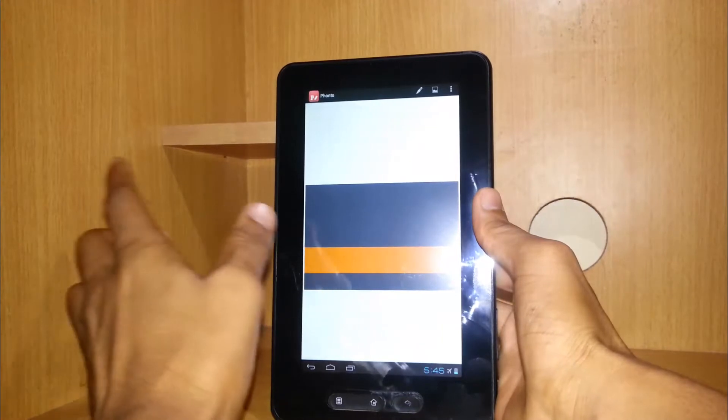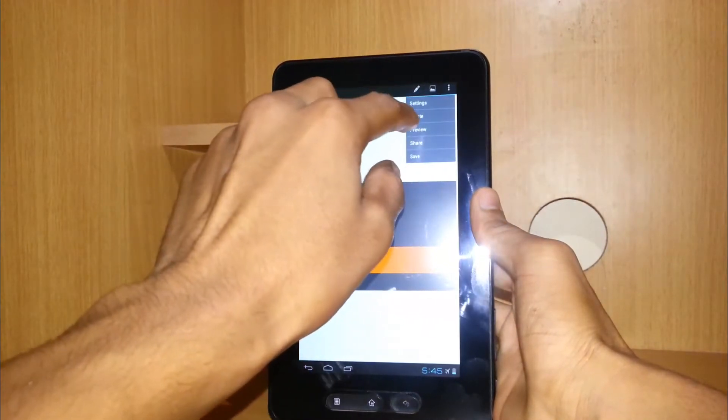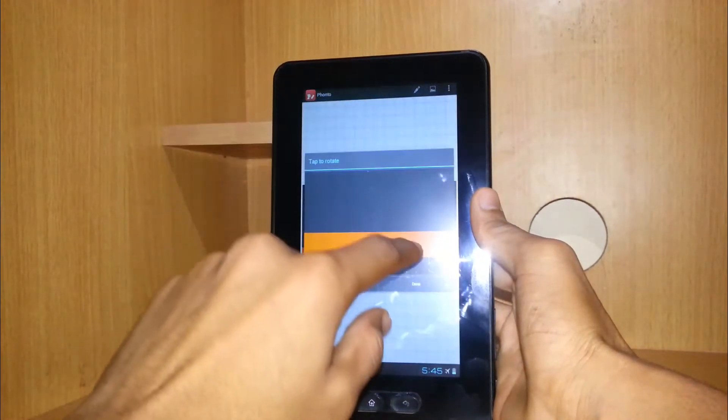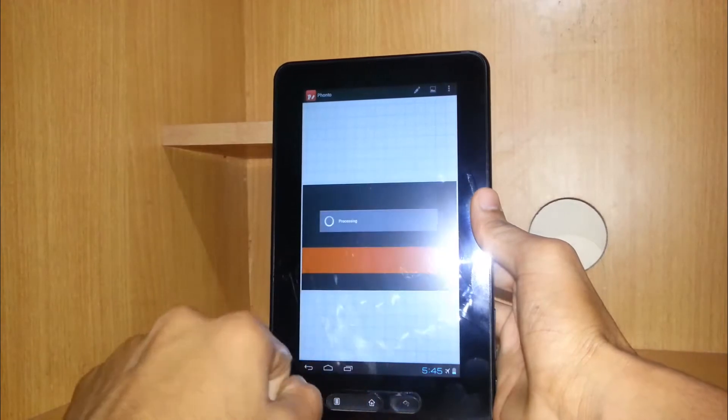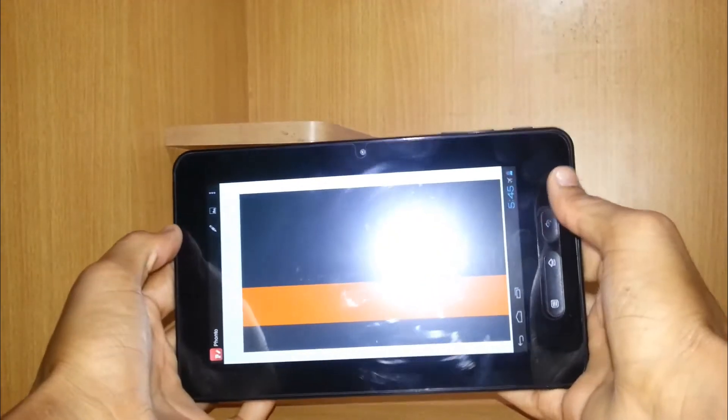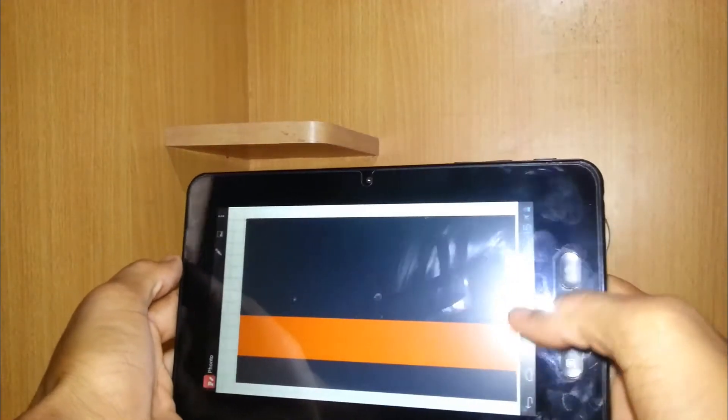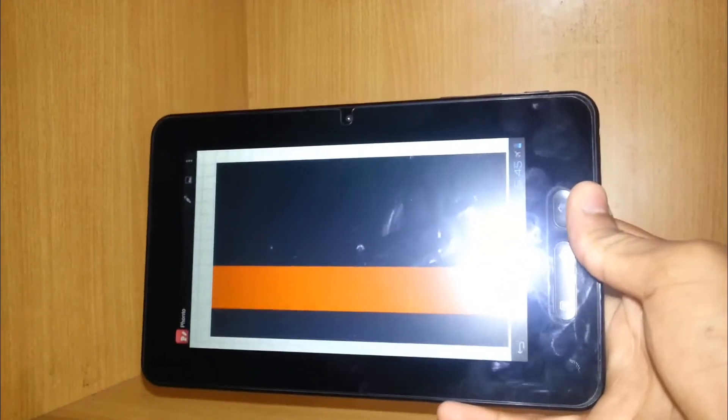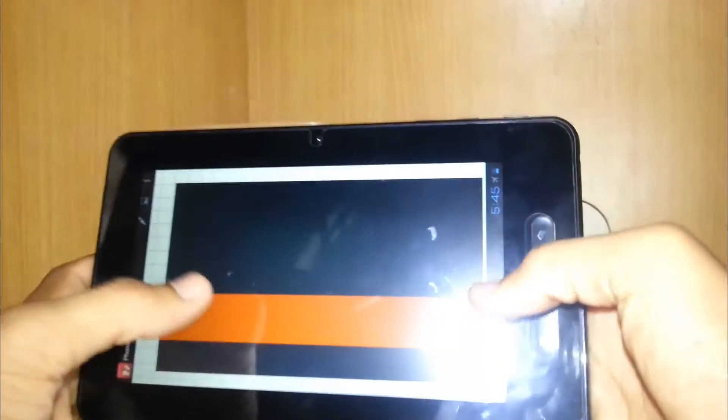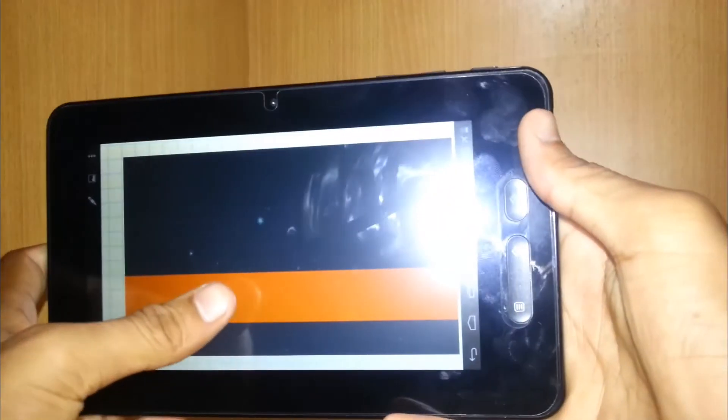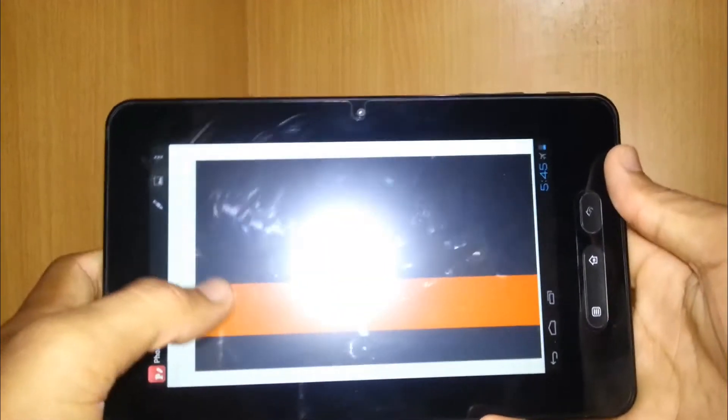I can also rotate the picture itself to edit in landscape mode. You can basically add the text and extra stuff that you can also edit.